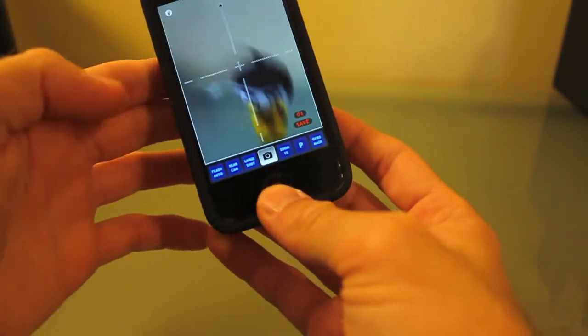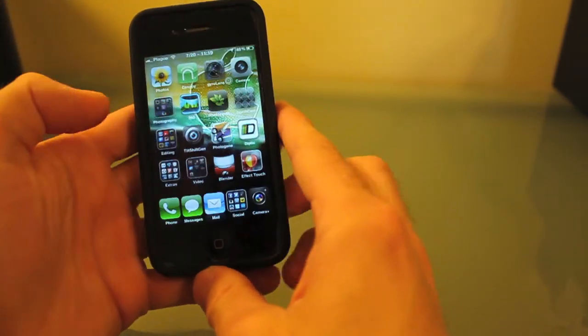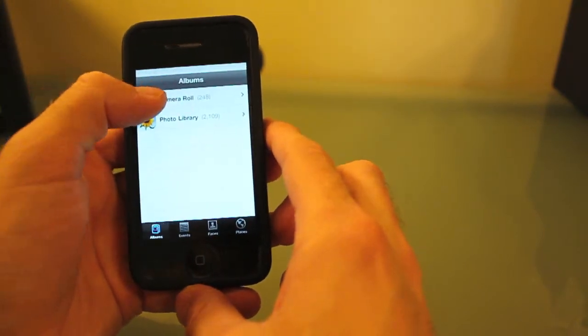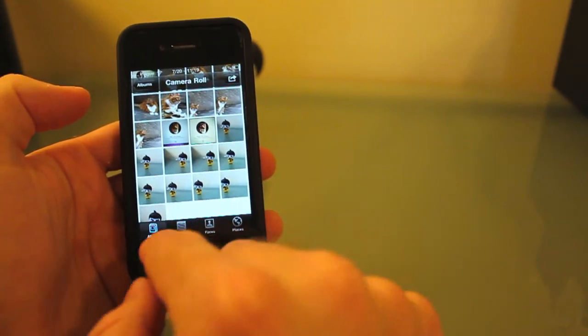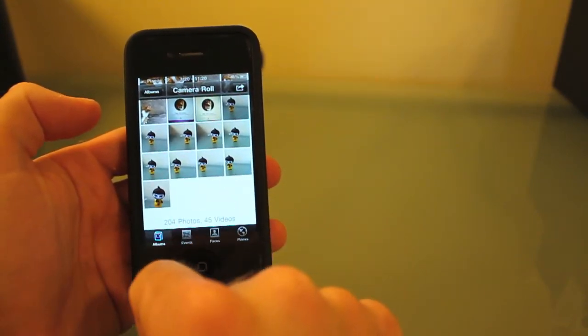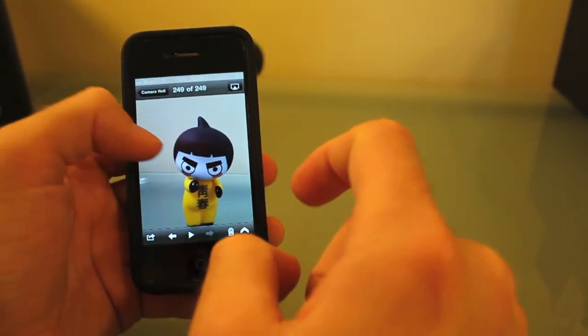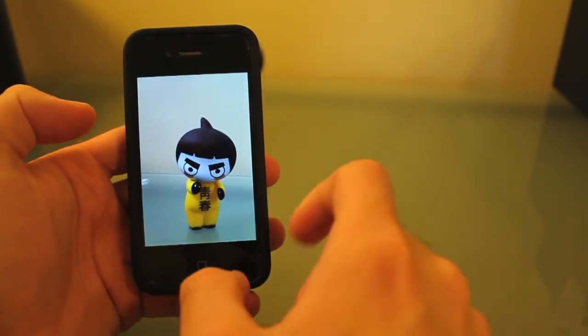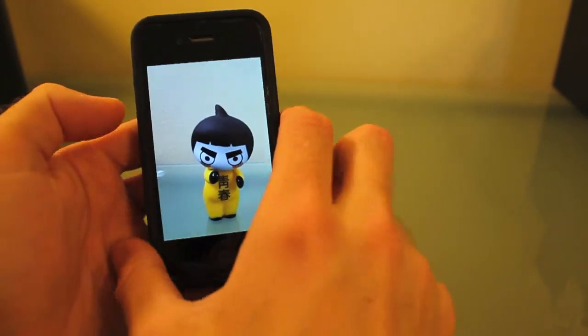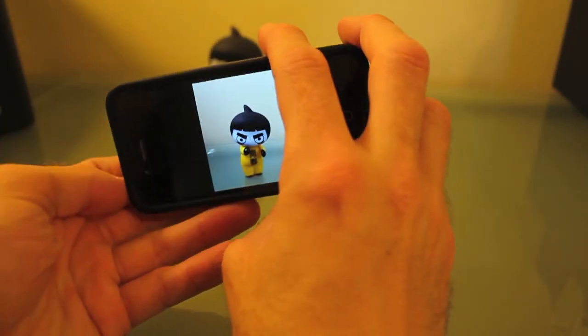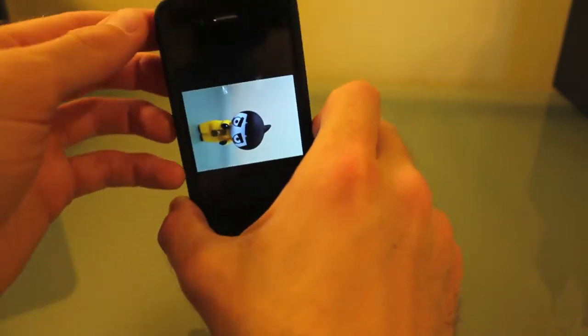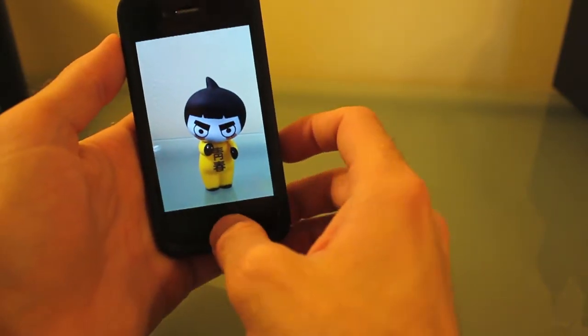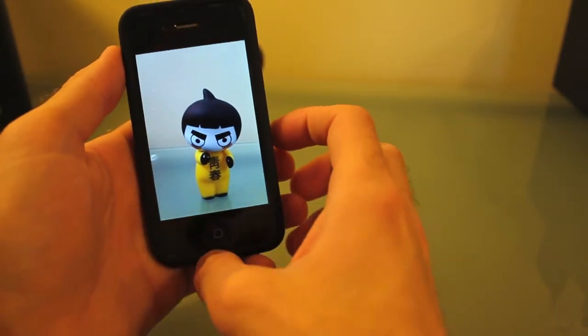Then we go to the photos app and look - that picture I just snapped is perfectly level. So it doesn't matter how you rotate the phone, it will always take a level photo.